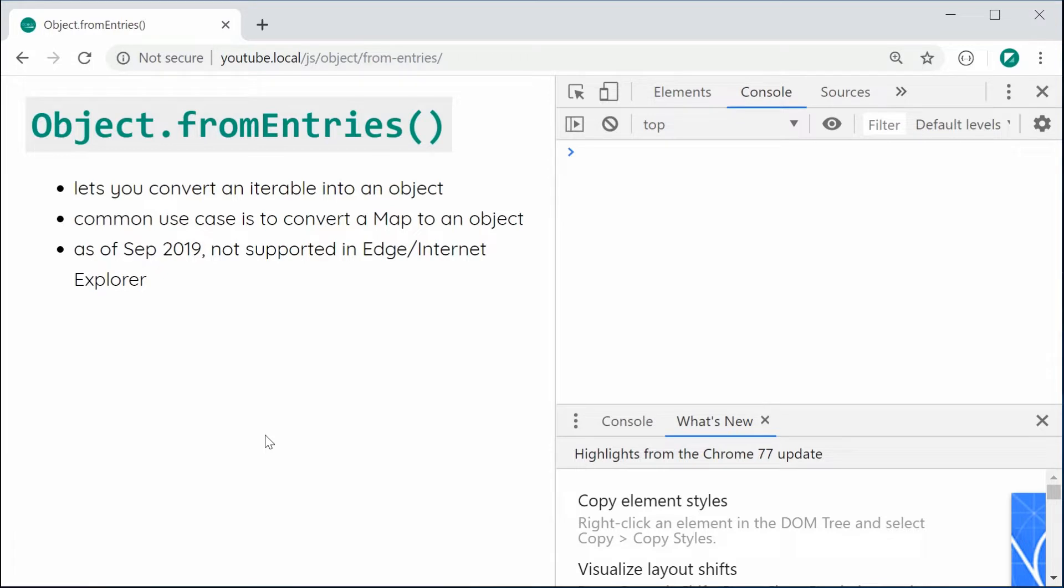So basically, this function right here is relatively new and it allows you to convert an iterable of key and value pairs into a plain JavaScript object.